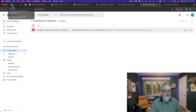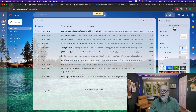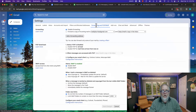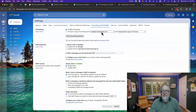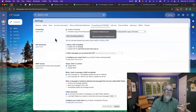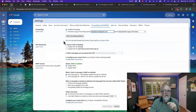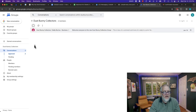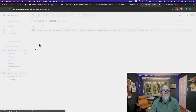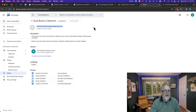Number one, in order to set it up, I've got to go into Gmail, see all settings. I've got to go to forwarding and add an email address. You can see the only email address I have for forwarding is teddyburris at gmail, but I need to be able to forward these to the Dust Bunny Group. You need to know the email address for the Dust Bunny Group, and that's right here under About — dustbunnycollectors at googlegroups.com. Let me copy that.